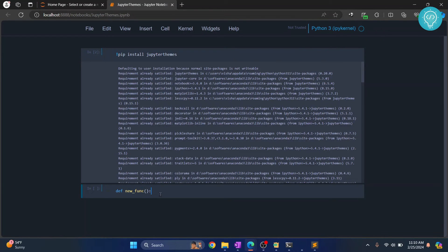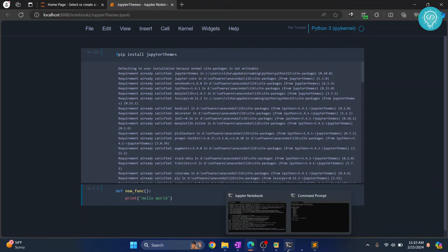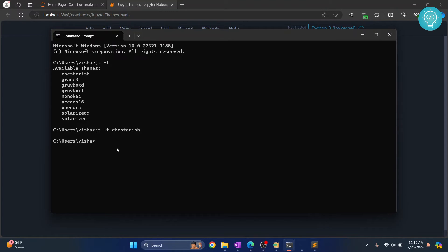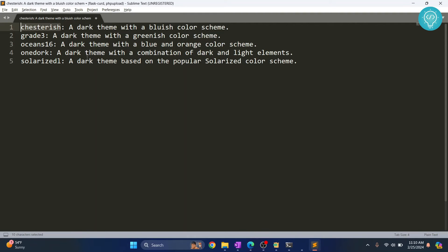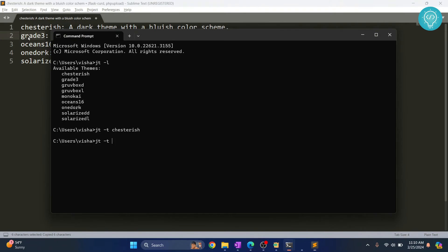This is what the font color looks like. If you don't like this theme, you can go to your terminal and choose another one. For example, let's say we want to choose grade3.